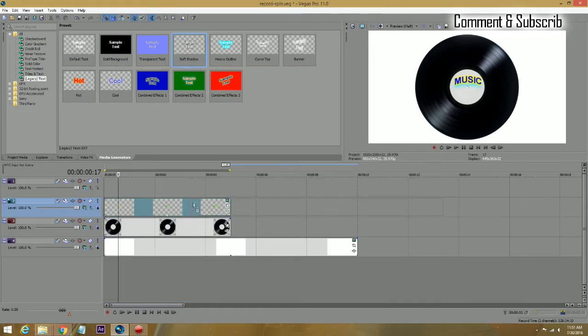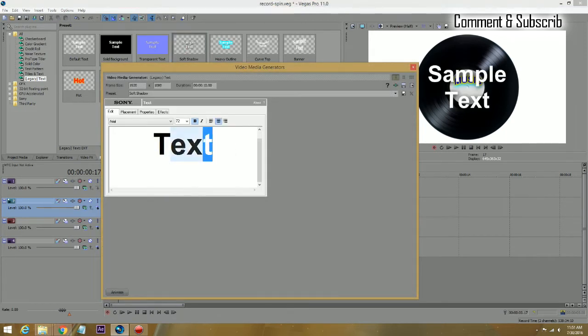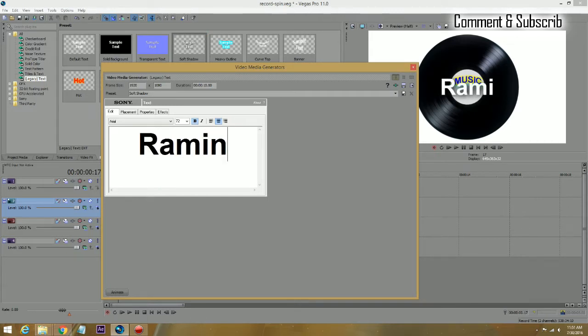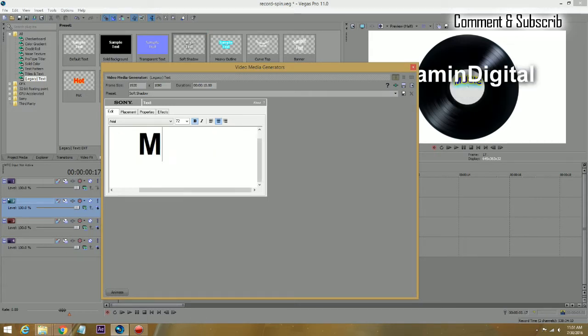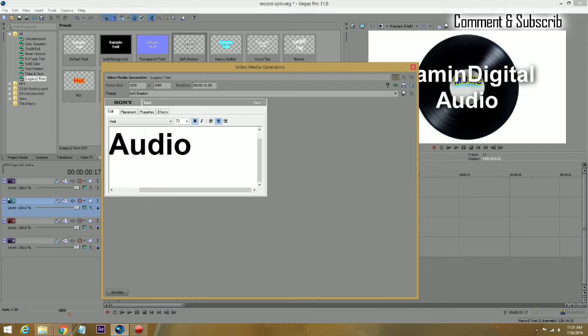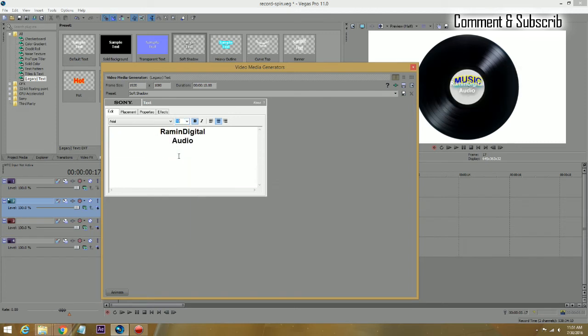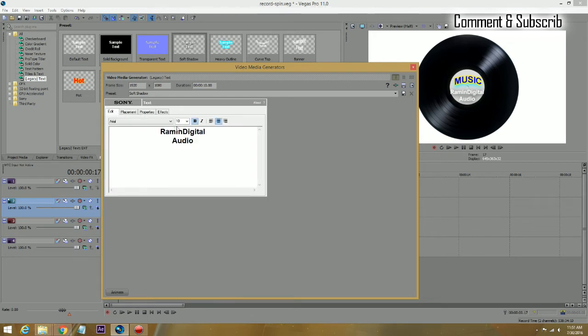Bring another text track on there and put your information in there. Like in this case, I am going to put RaminDigital Audio. It is too big because we want to fit it in there, I will make it like an 18. Change the placement, bring it down, put it right in the white. It is still a little too big.